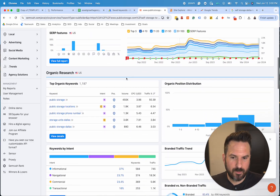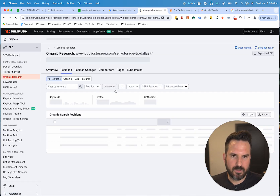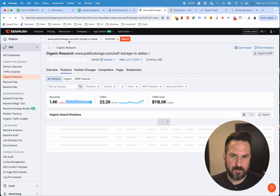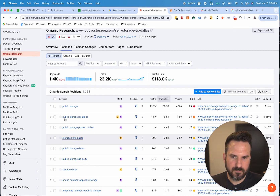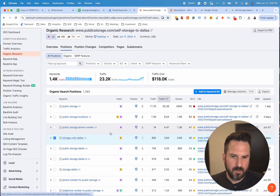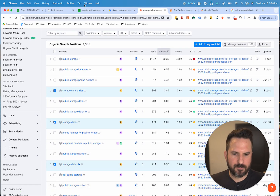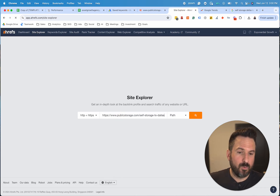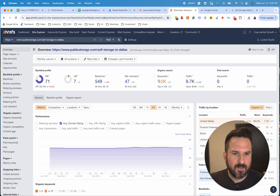If we click on this report, it will give us the specific keywords this page is ranking for. We have their brand name, but here we have a non-brand keyword that's relevant, and here's another one. So this can be a really good way to use competitors that are already doing well and uncover the keywords they're targeting.